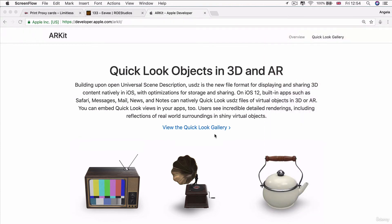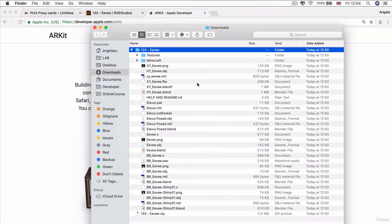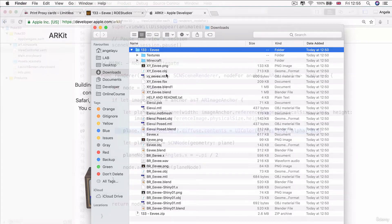In this lesson, I want to show you how we can take these Pokemon models in various formats, for example a very common one is .obj, and convert it into USDZ.